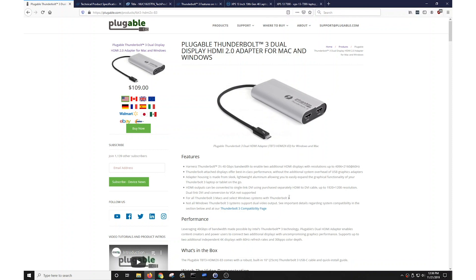For example, some systems like Apple and Dell systems tend to always support two displays via Thunderbolt 3, but implementation from other manufacturers such as ASUS, HP, or MSI tends to vary.